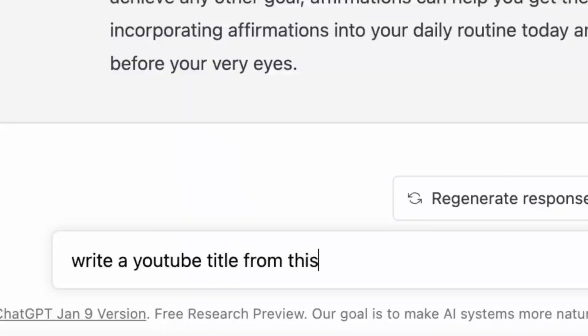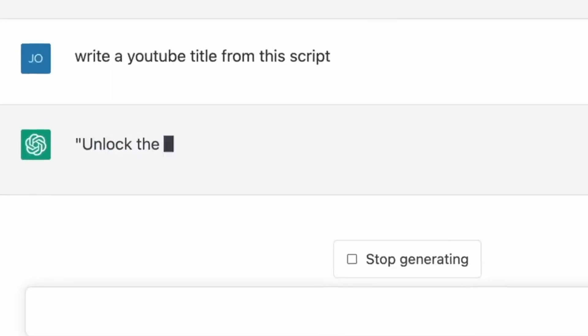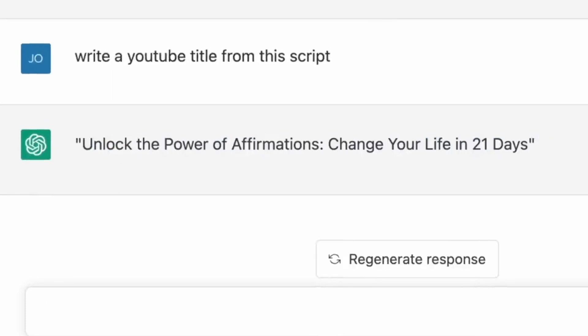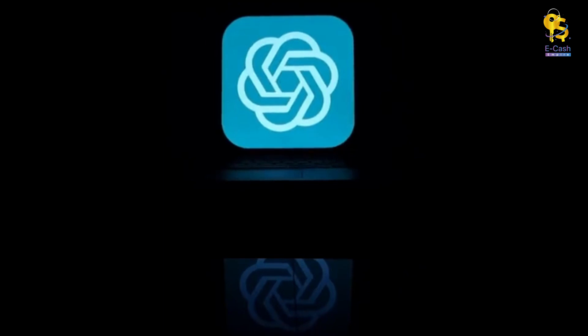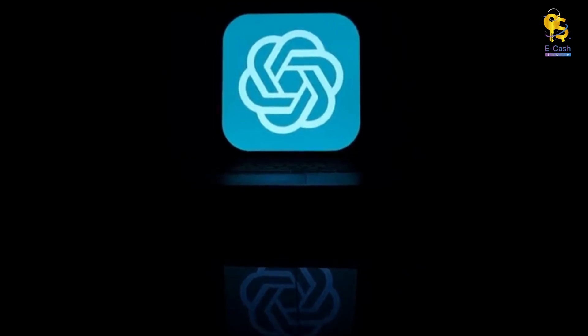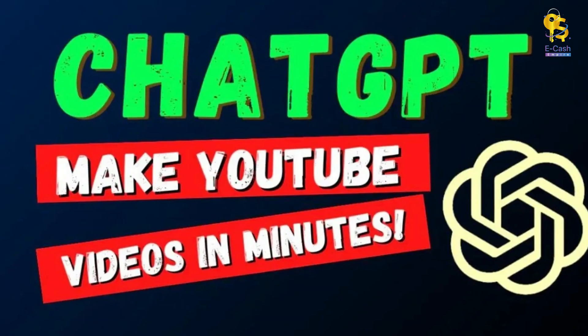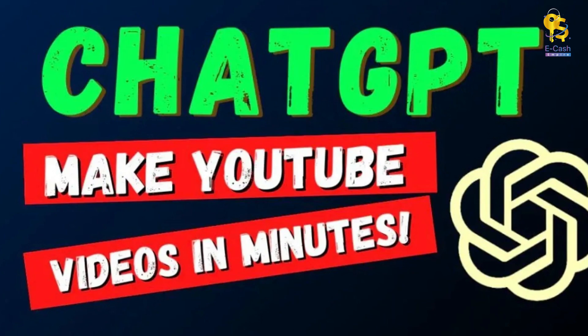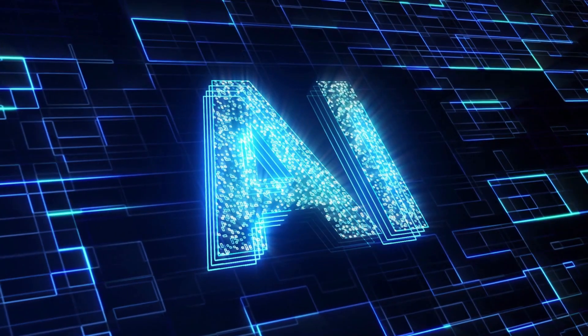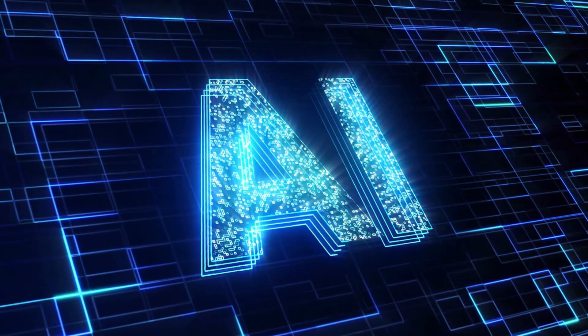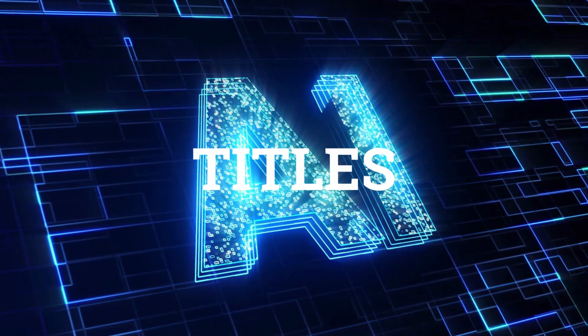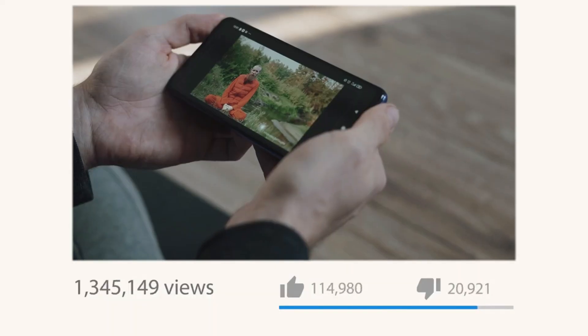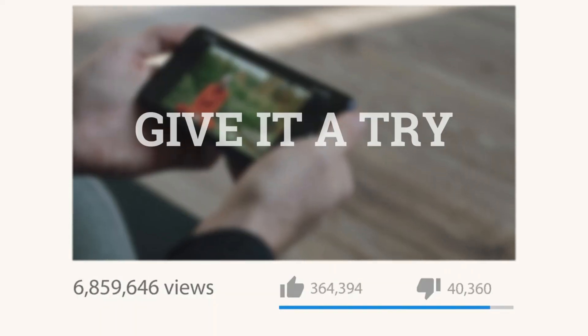Using this script, I could then generate a video description and title like, Unlock the Power of Affirmations. Change your life in 21 days. With ChatGPT, you can produce high-quality video content and build a profitable YouTube channel in minutes instead of days. My AI-generated scripts, descriptions, and titles will help your videos rank well in search results and gain lots of views and subscribers. Give it a try.